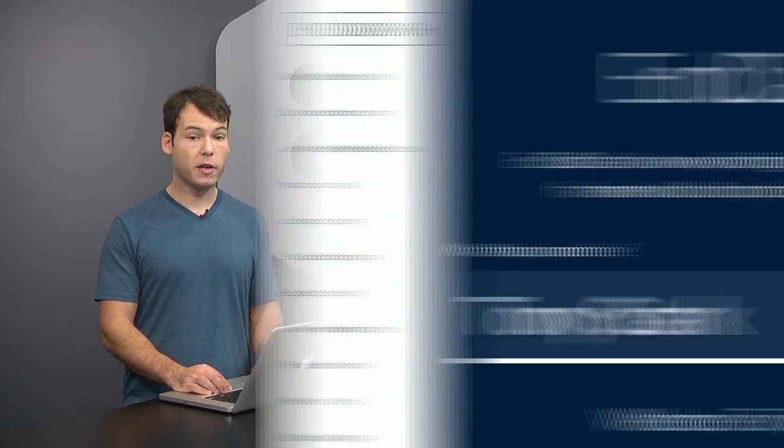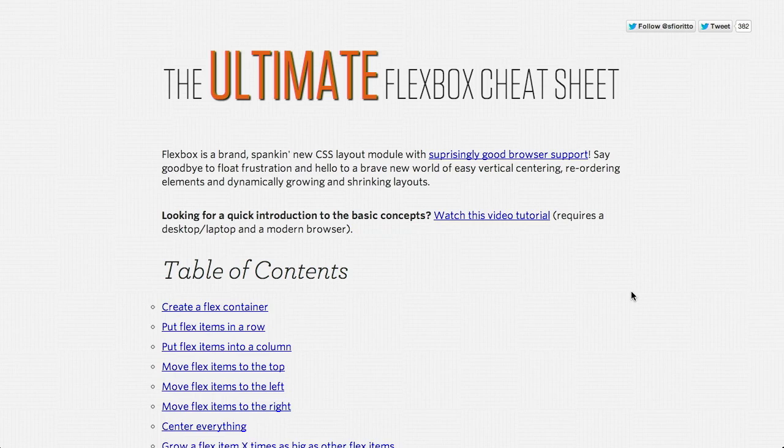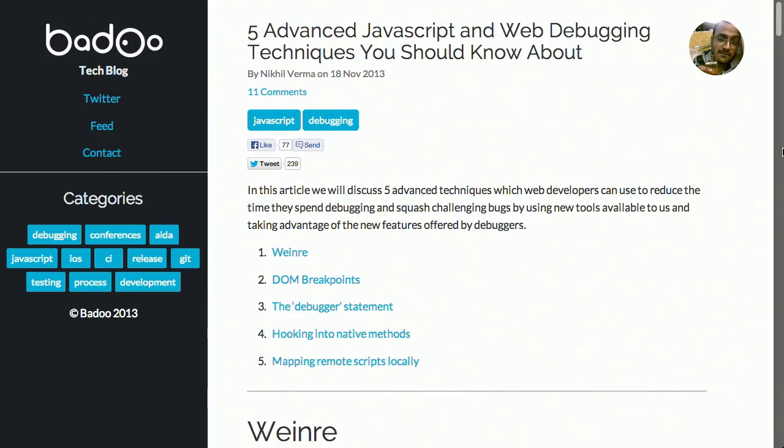I'm Nick Pettit. I'm Jason Seifer. And you're watching The Treehouse Show, your weekly dose of internets where we talk about all things web design, web development, and more. In this episode, we'll be talking about JavaScript templating, Flexbox, the dev tools, and more. Let's check it out.